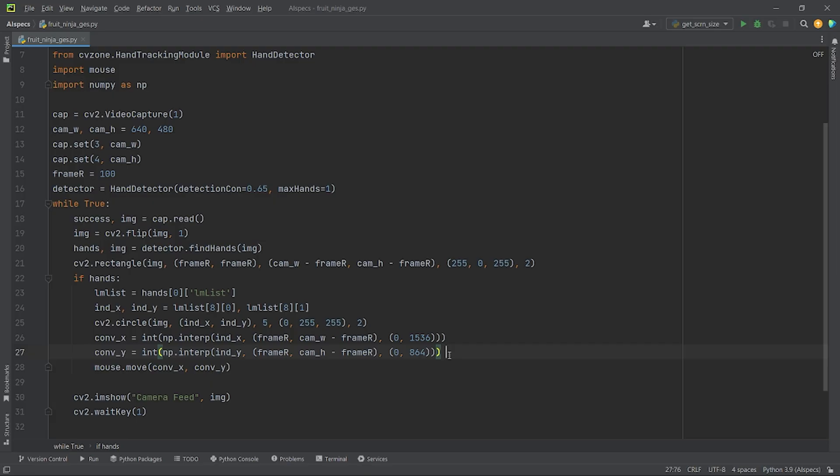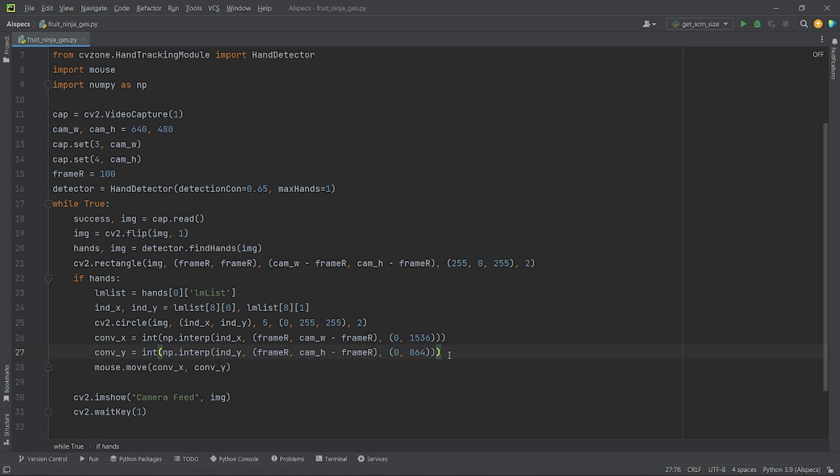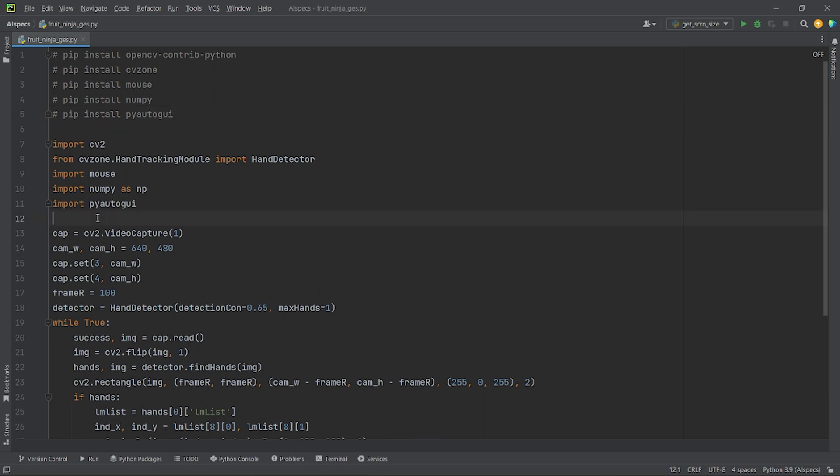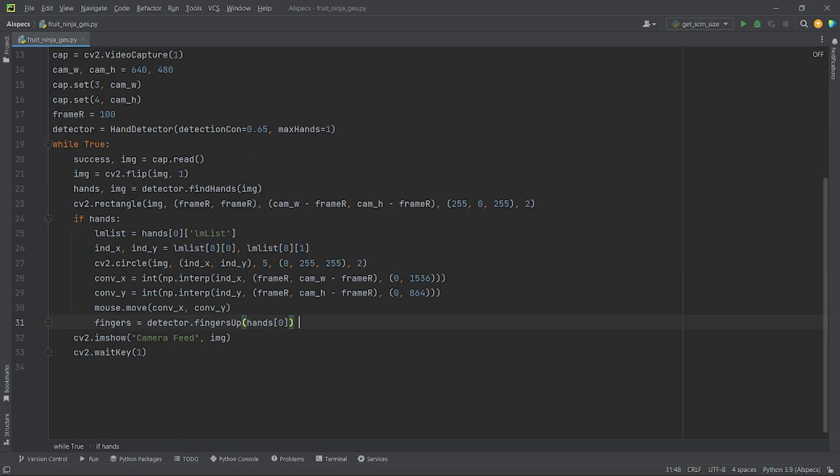For pressing down my mouse left button, I will use PyAutoGUI's mouse down method. I am not using the mouse button down method of mouse module as it only clicks the left button once instead of holding down the mouse button. You can install PyAutoGUI using the command pip install pyautogui. Now, I will import pyautogui. I want to press down the left button of my mouse when my pinky finger is opened. So, at first, I will find which fingers of my hand are open. I will use the method detector.fingersUp which will return an array of five numbers consisting of zeros and ones.